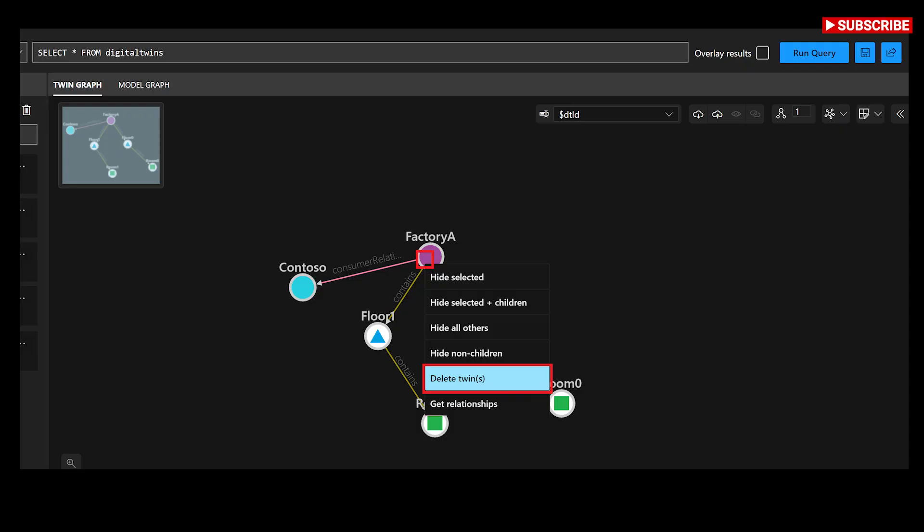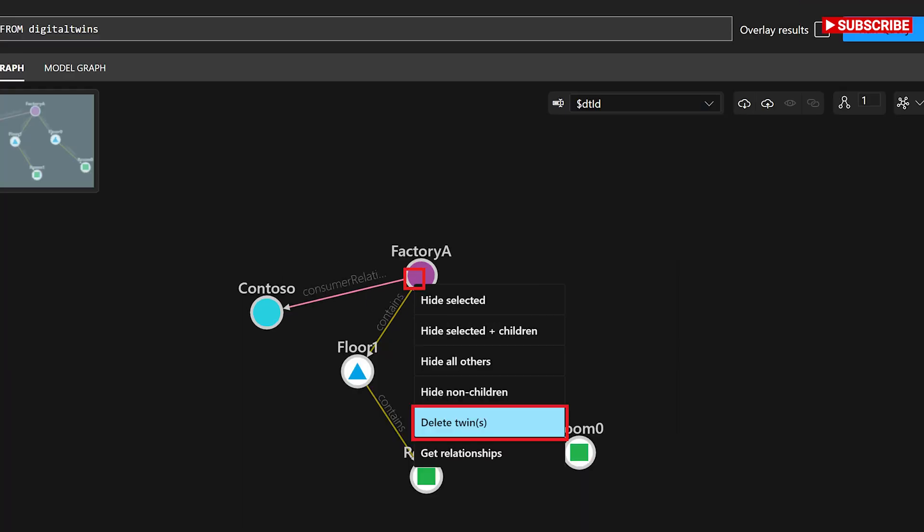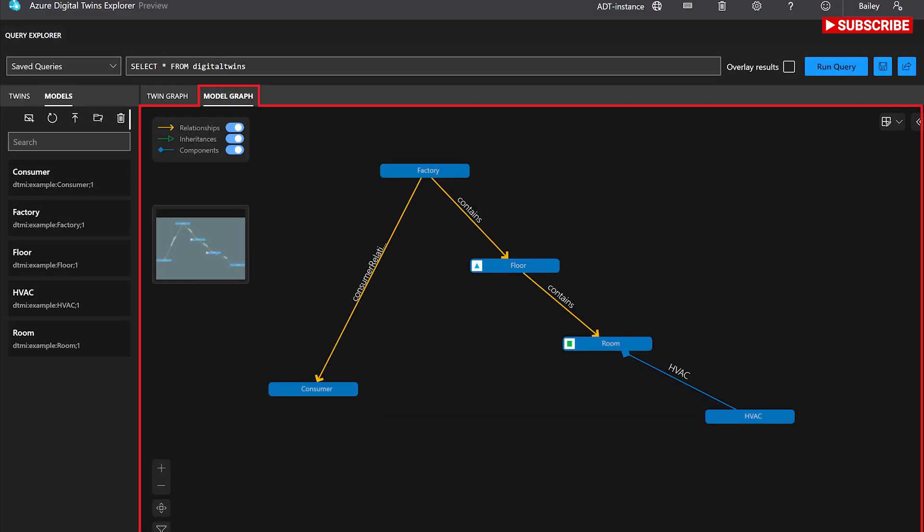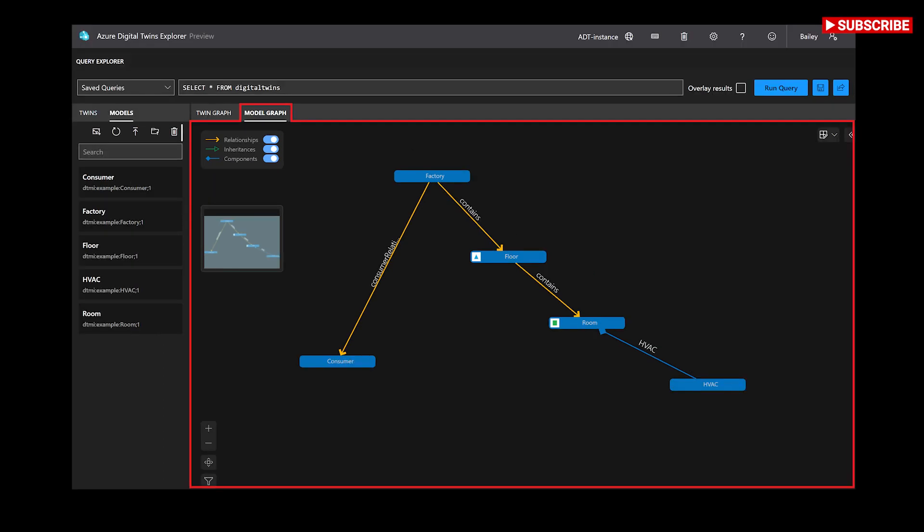Create relationships. To create a relationship between two twins, start by selecting the source twin for the relationship in the twin graph window. Next, hold down a ctrl/cmd or shift key while you select the second twin to be the target of the relationship.